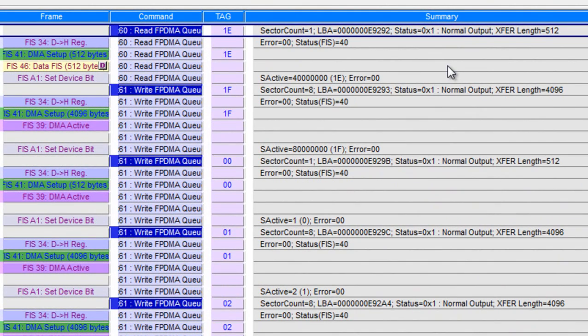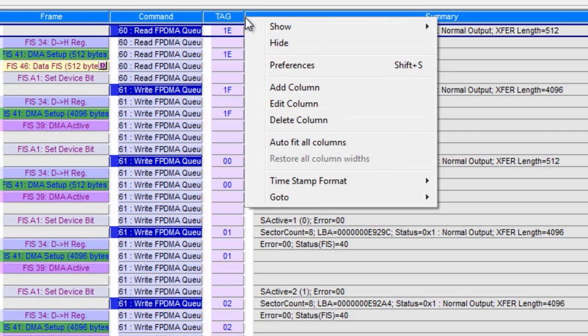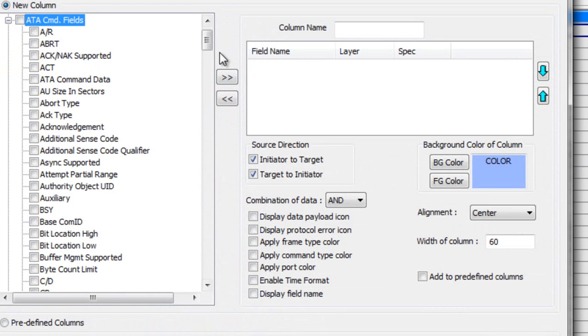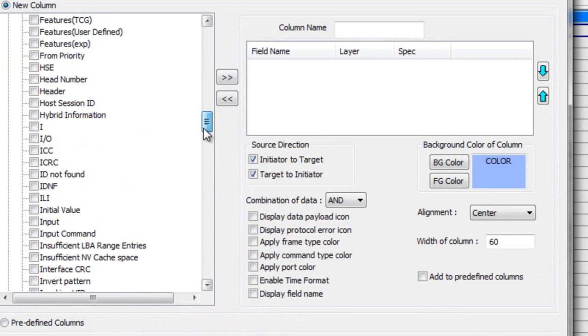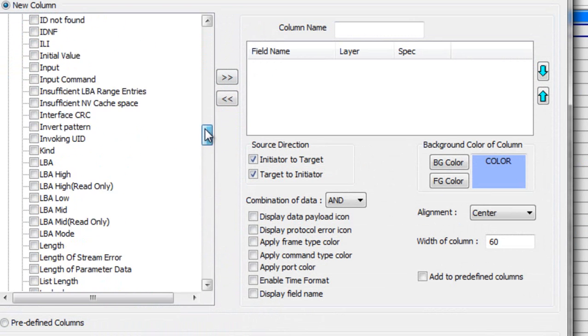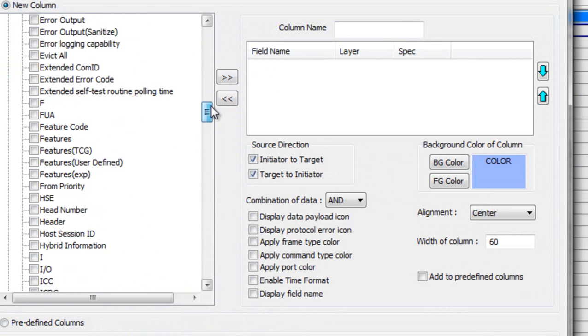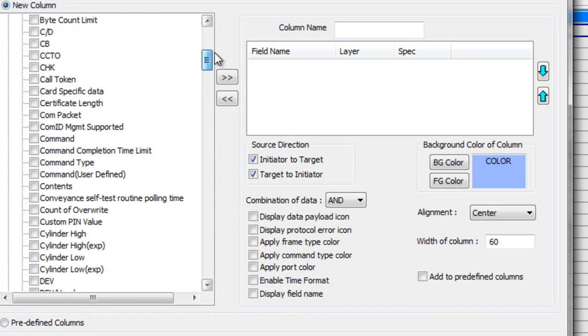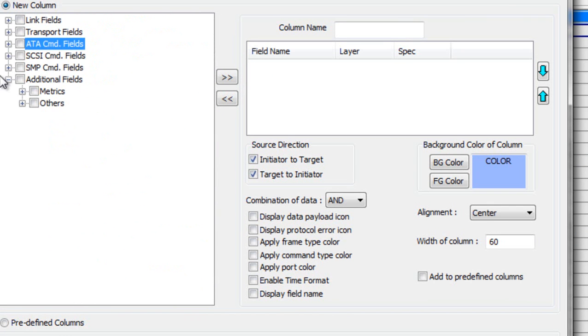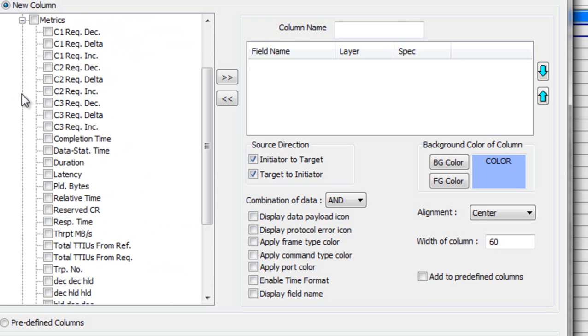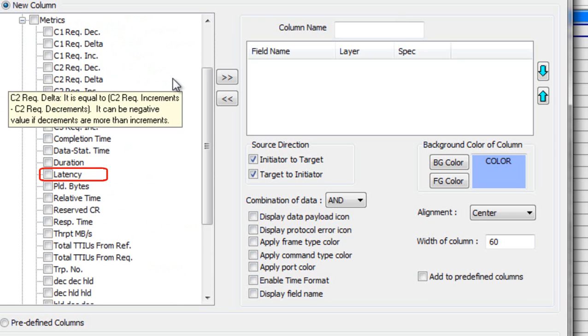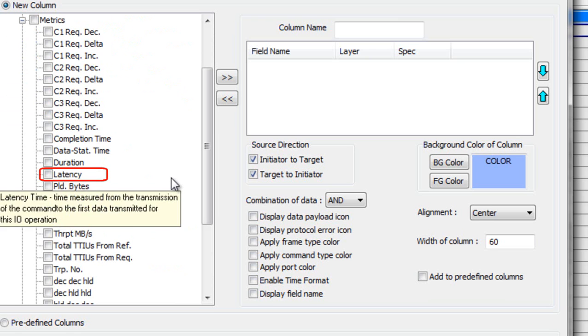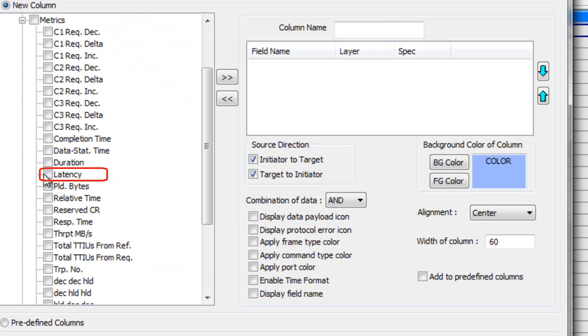You can add almost any field within the serial ATA or SCSI protocol to the display. Choose Add Column. Here you'll find all the ATA parameters, addressing, error bits, all the fields can be added to the display. I'm going to close the ATA. Let's look at Metrics. We have the option of adding performance metrics for each individual command. I'm going to choose Latency. You use these buttons to add it to the display and press OK.